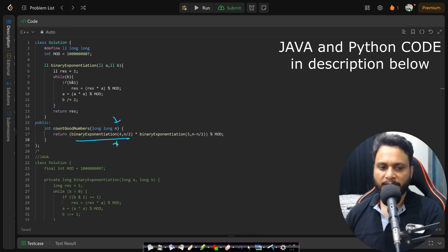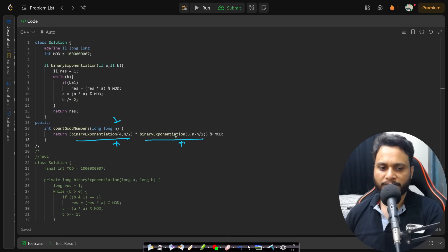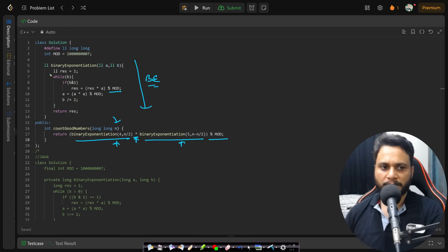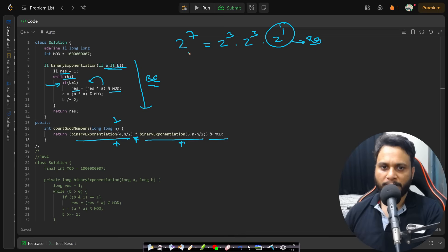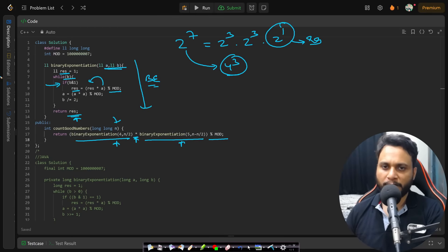Now let's look at the code. Given n, first calculate the odd position count and even position count, then take the cross product and apply modulo 10^9 + 7. The binary exponentiation function computes a to the power of b with a mod. Starting with result = 1, while the exponent is not 0: if the exponent is odd, multiply result by a; then square a and halve b. Return result at the end. If you have any doubts, feel free to comment below.